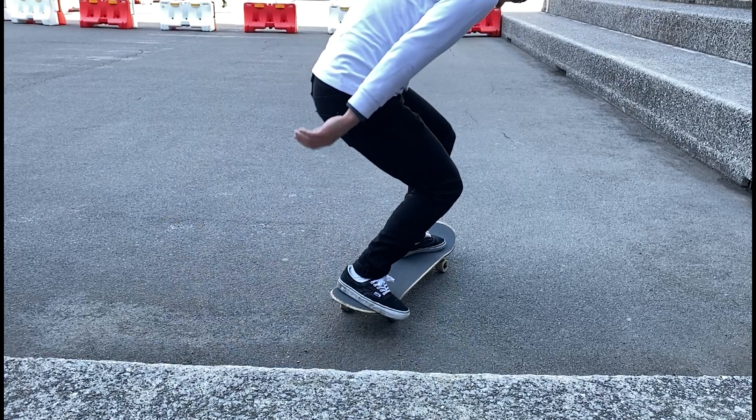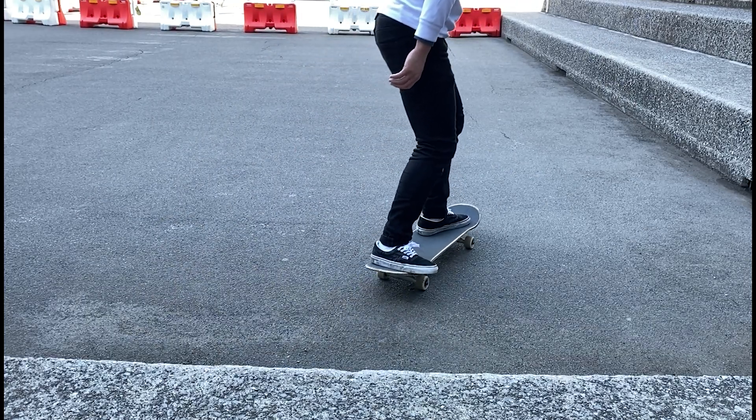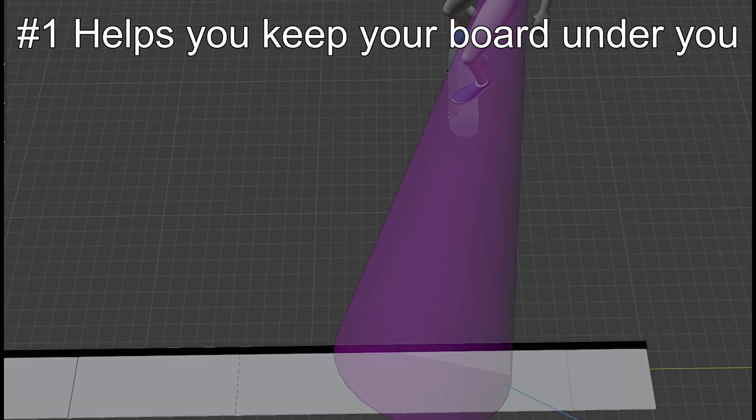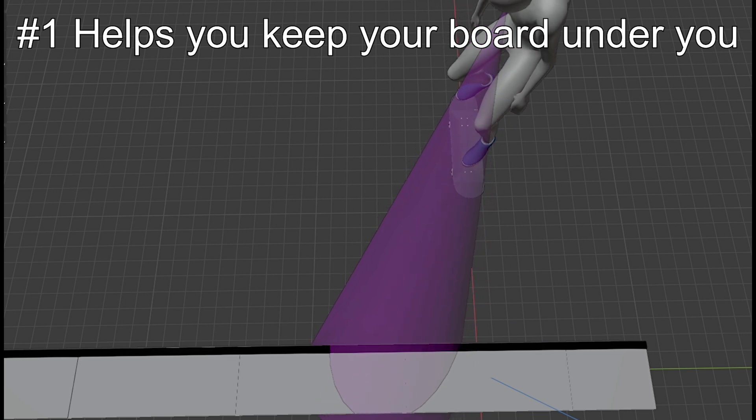Simply put, approaching at an angle helps you do two things. Number one, it helps you keep your board under you.